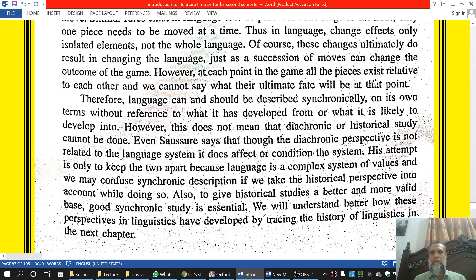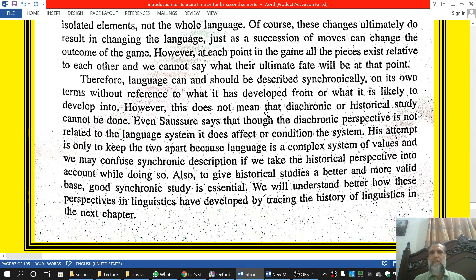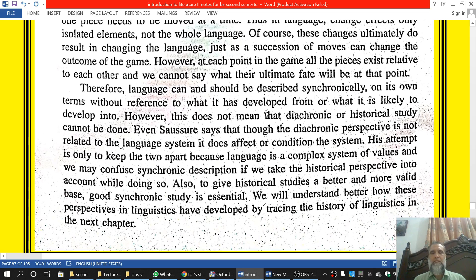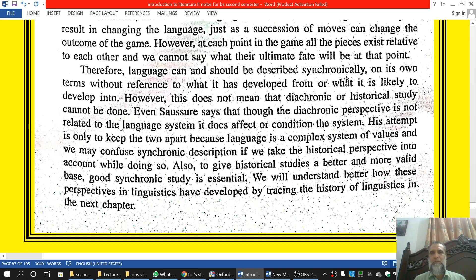At each point in a game, all the pieces exist in relation to each other, and we cannot say what their ultimate state will be at that point. Therefore, language can and should be described synchronically — on its own terms, without reference to what it has developed from or what it is likely to develop into.